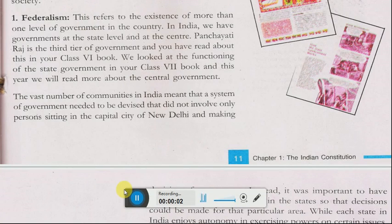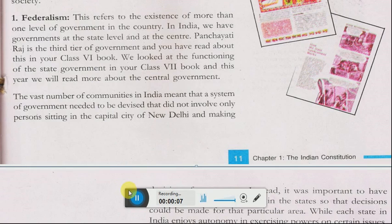Welcome to our YouTube channel Senra Advanced Education. Today we are studying Subject Civics of Class 8th, Chapter No. 1.